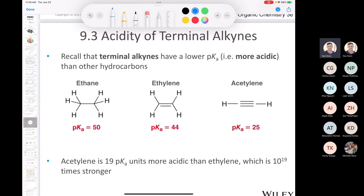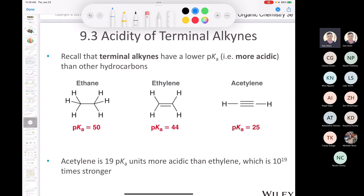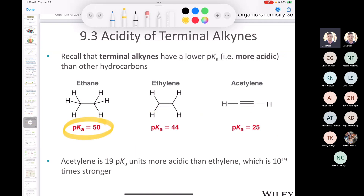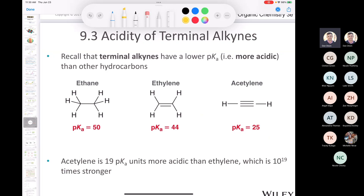Back in Chapter 3, you memorized some pKa values. An alkane like ethane is the weakest of acids with a pKa of 50 — it doesn't want to lose a proton at all. Ethylene has a somewhat lower pKa. But there's a huge difference between ethylene and acetylene: acetylene is 19 log units more acidic than ethylene — that's 10 to the power of 19. So acetylene is much more acidic.